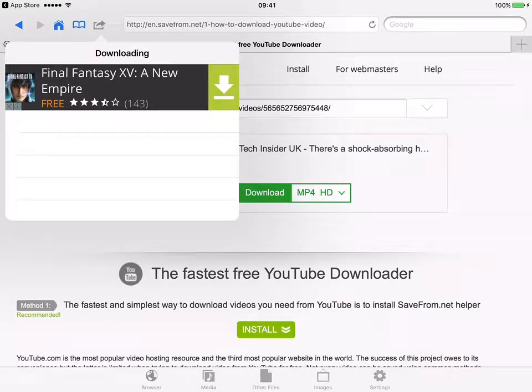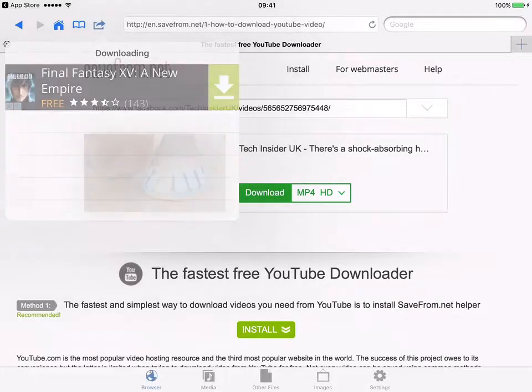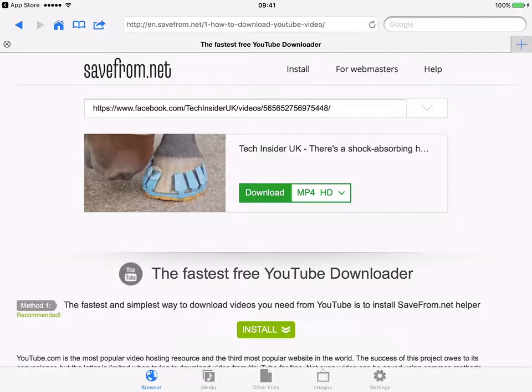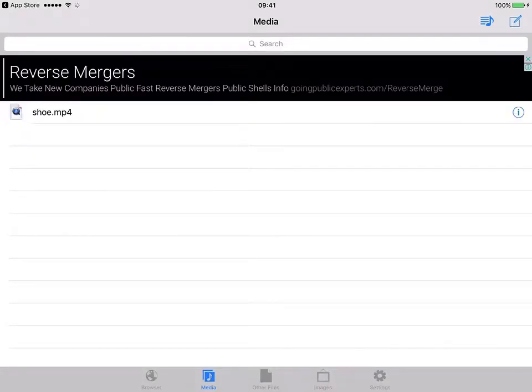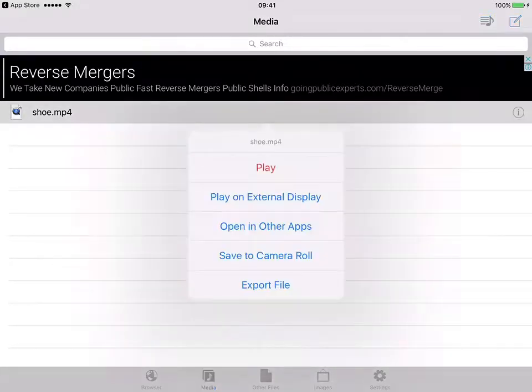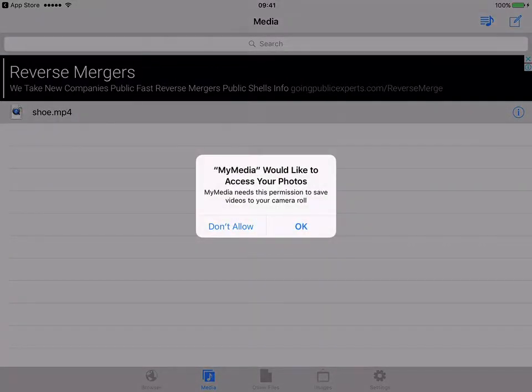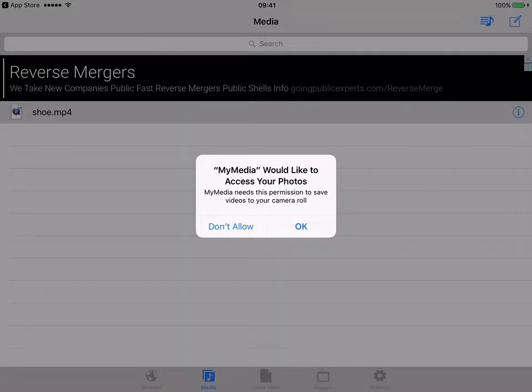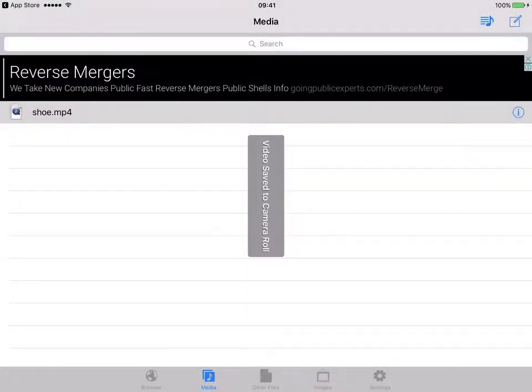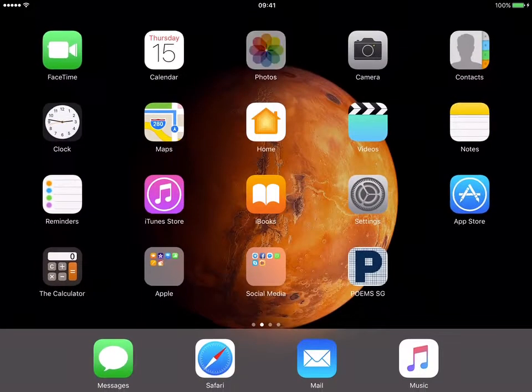Once it's finished downloading, you can just go to Media. You can see that the video has already been downloaded. You can just go ahead and click on 'shoe' which I downloaded just now and then save to camera roll. The app will prompt whether you like My Media to access your photo, so just click okay. The video is already saved to your camera roll.